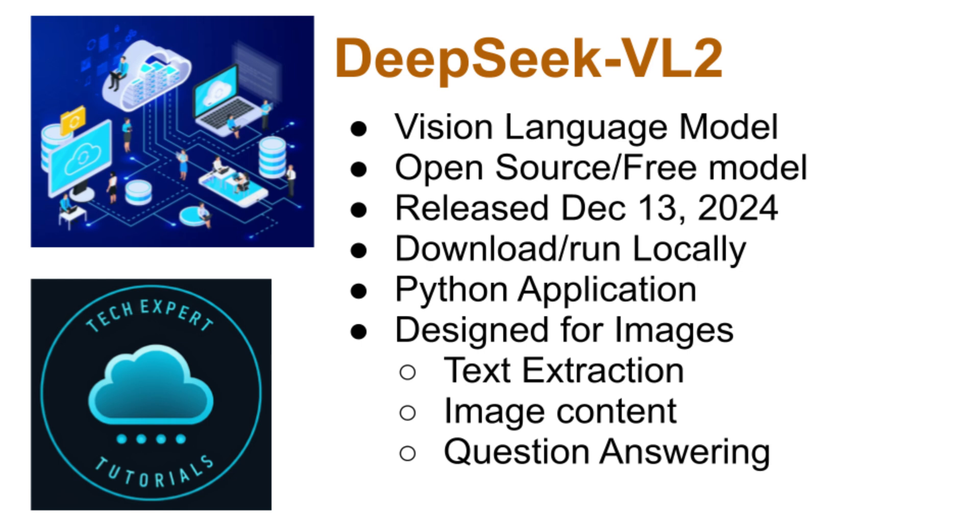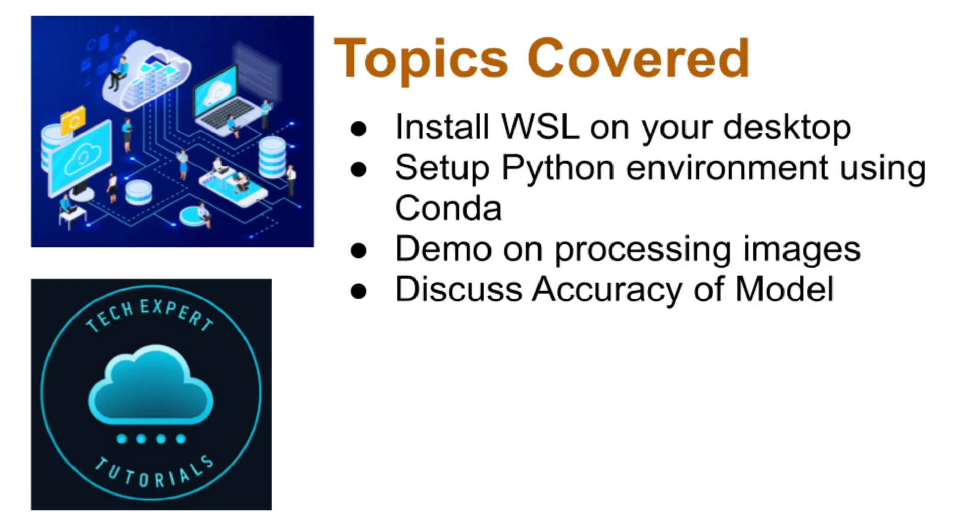There is an open-source version that you can download and use in your own applications. We'll show you how to install Linux on your Windows system using Windows' built-in WSL application. Then we'll demonstrate how to set up your Linux Python environment with Conda, including installing the necessary dependencies and configuring DeepSeek VL2.